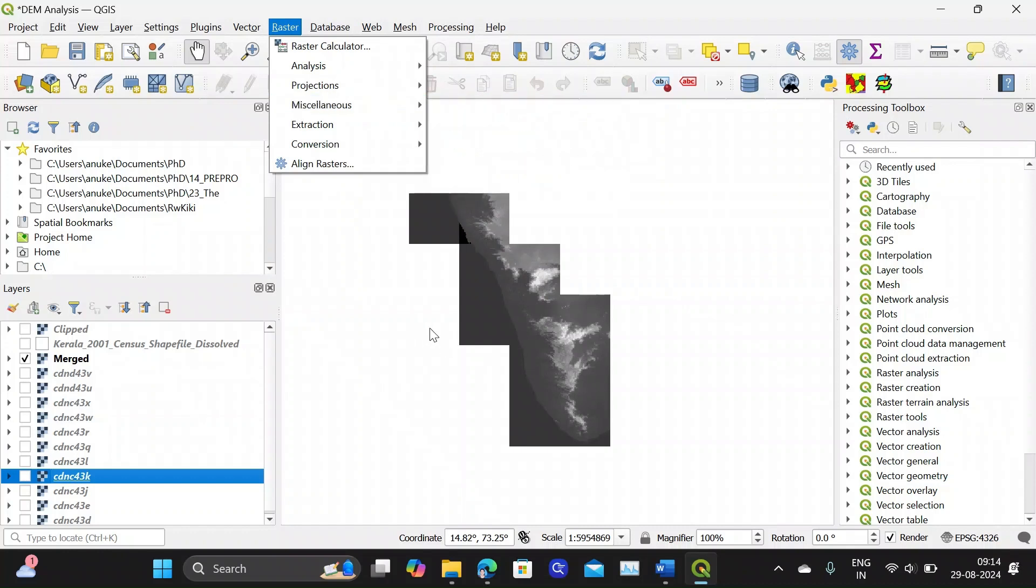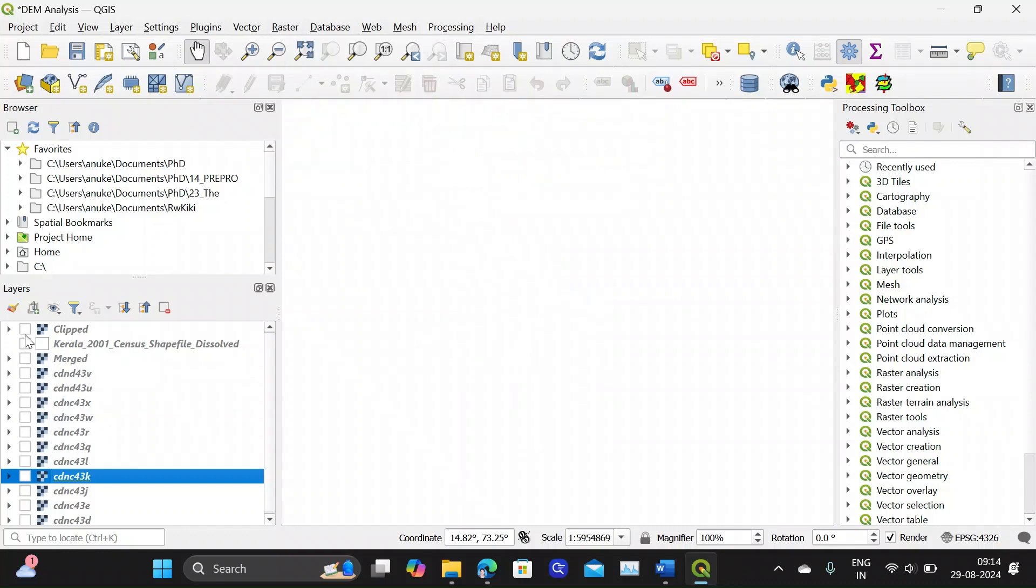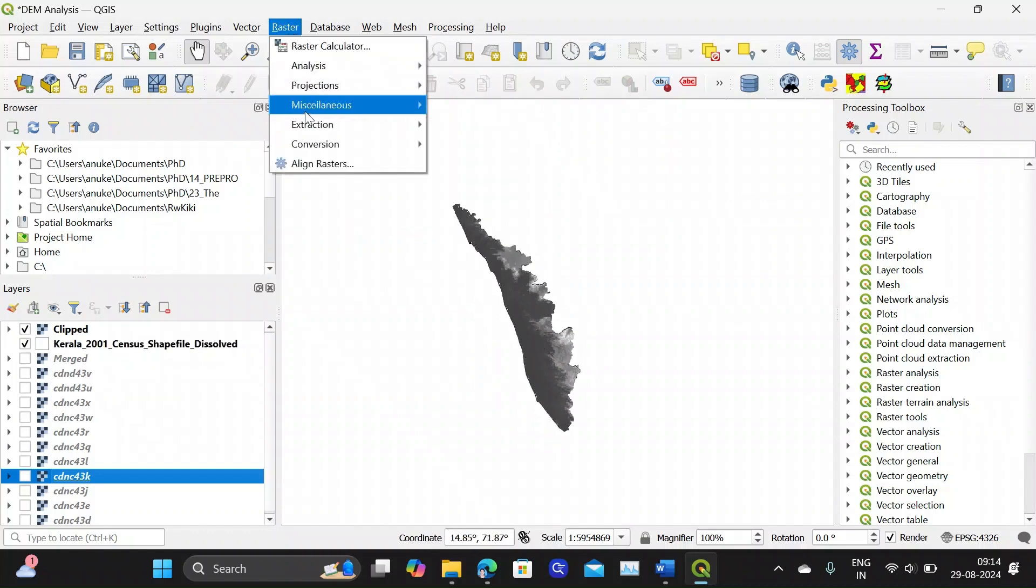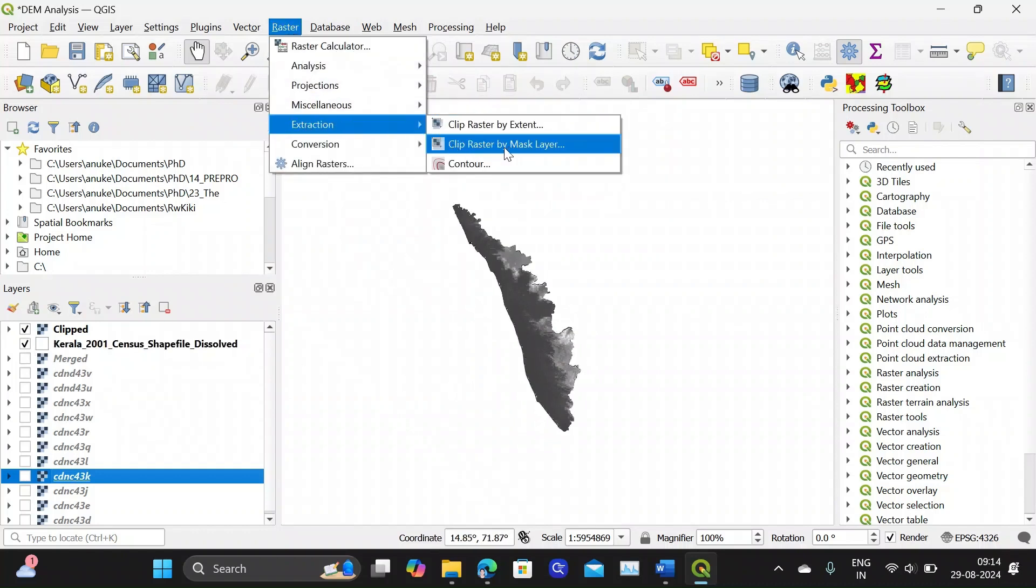You can merge these tiles together. Then you can clip it for your shape area using the Extraction, Clip Raster by Mask layer option.